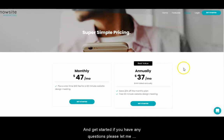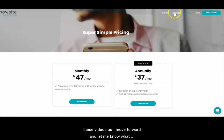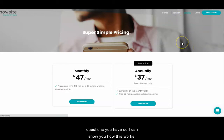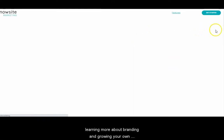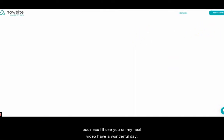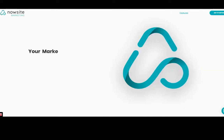If you have any questions, please let me know. Go ahead and subscribe — I'll go ahead and do more of these videos as I move forward. Let me know what questions you have so I can show you how this works. Thank you for your time; appreciate your efforts and learning more about branding and growing your own business. I'll see you on my next video — have a wonderful day, and bye for now.